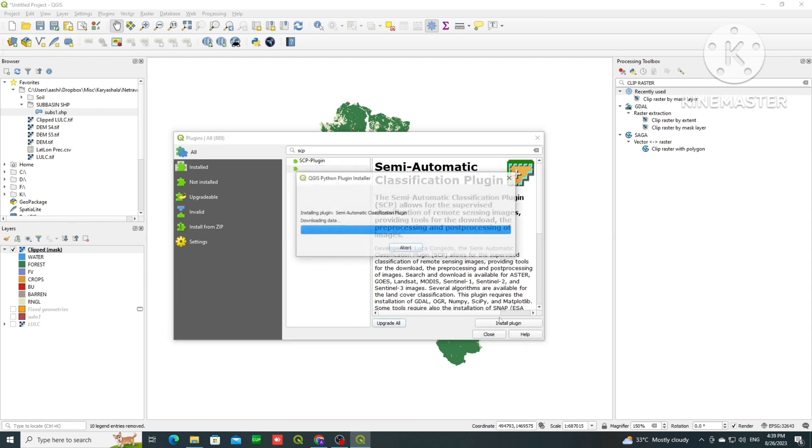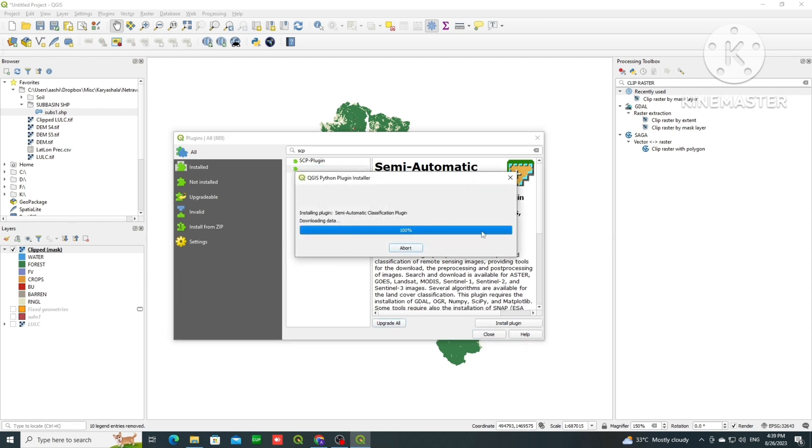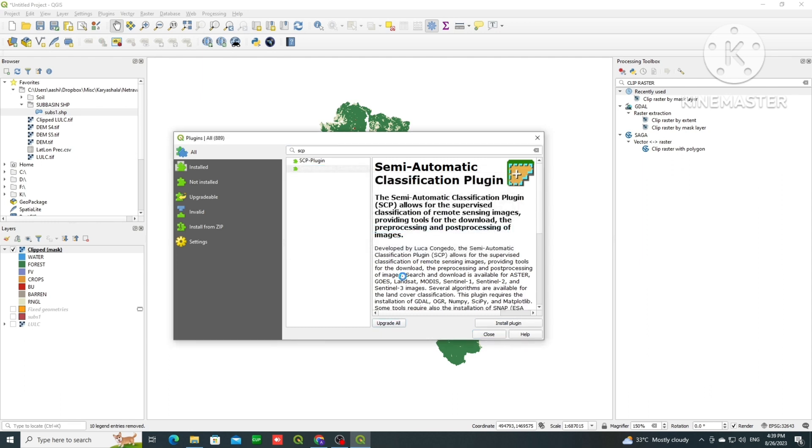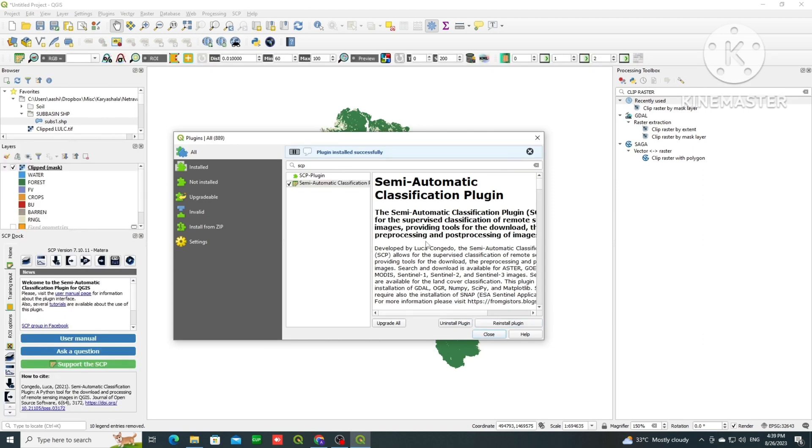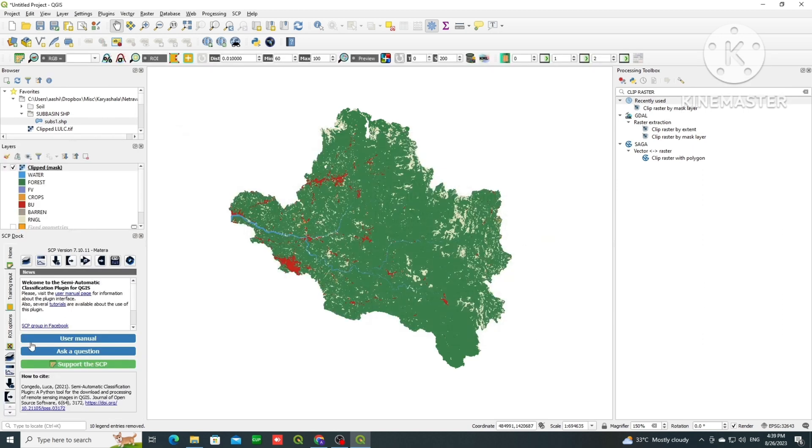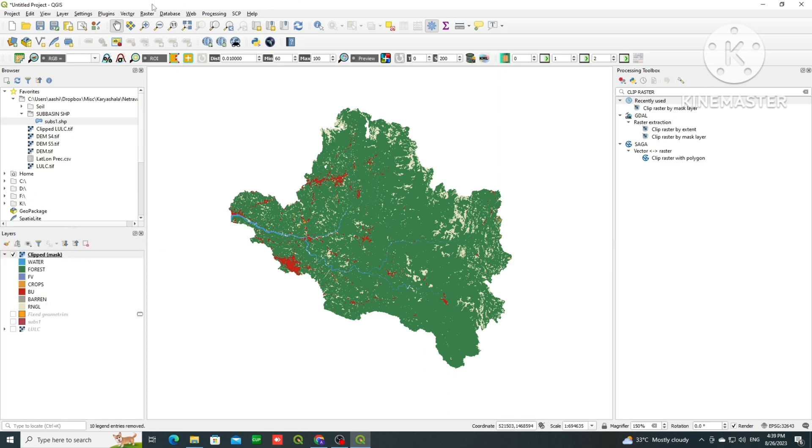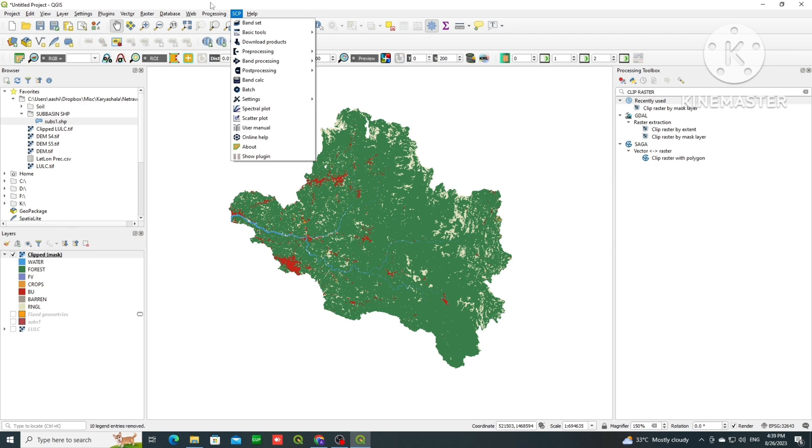To show it, it will just get downloaded. Now we will close it, and then we can see that on the left it has appeared. We will close it, and then on the menu bar also it has appeared.